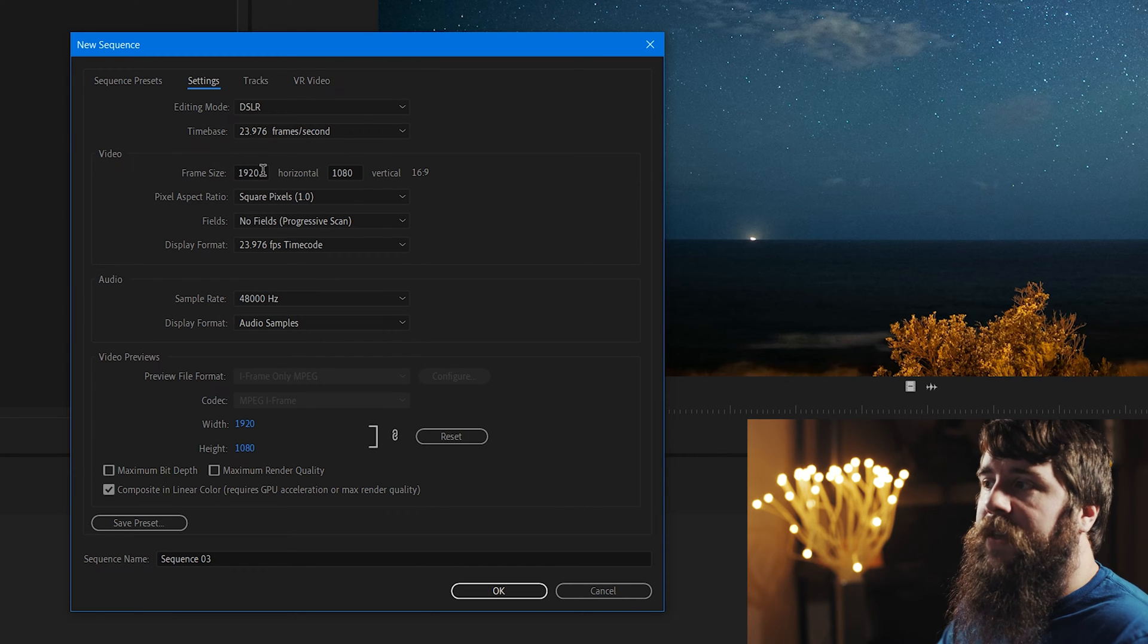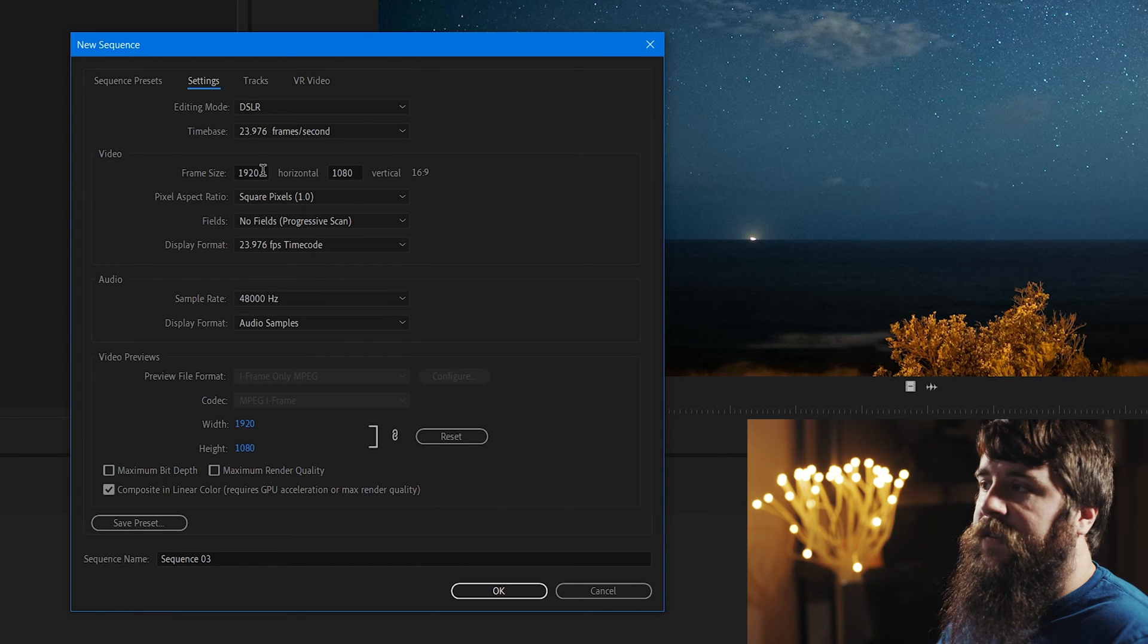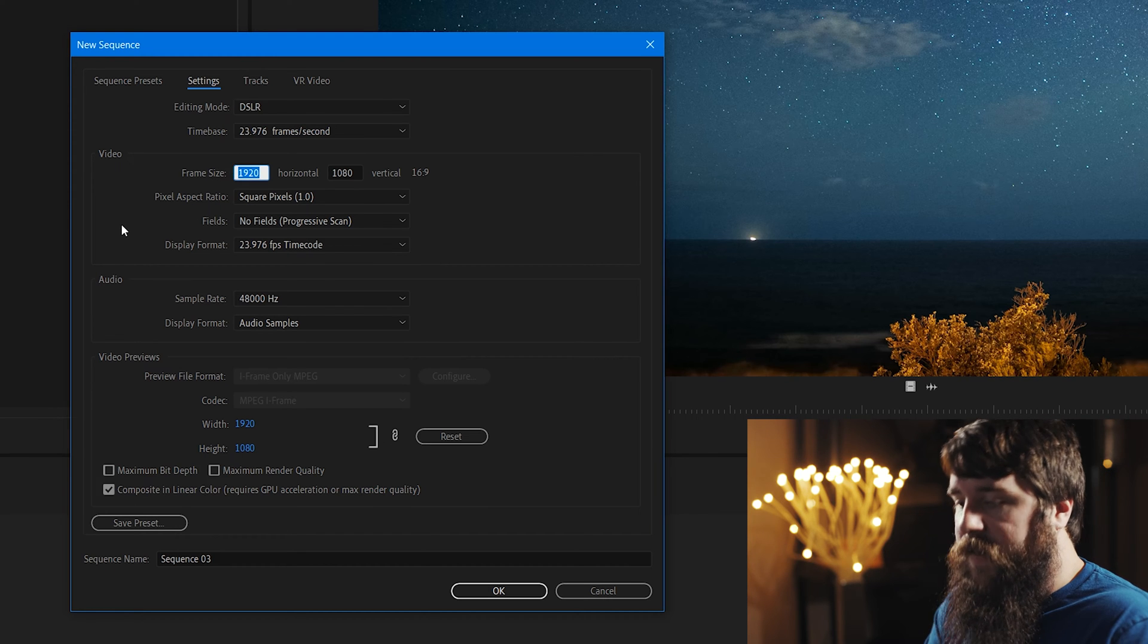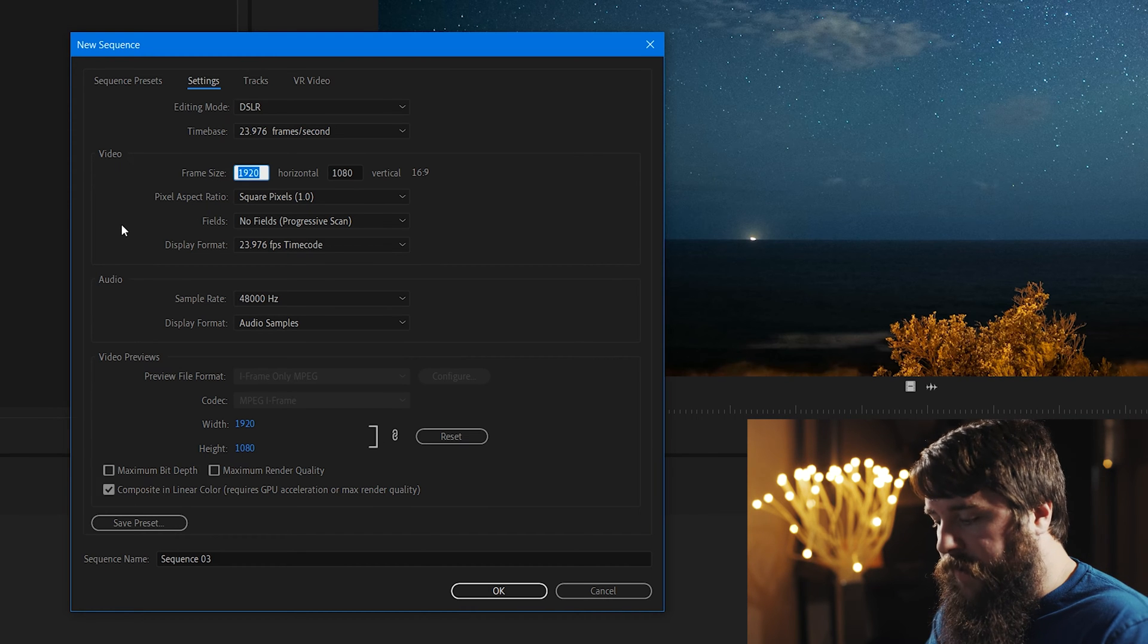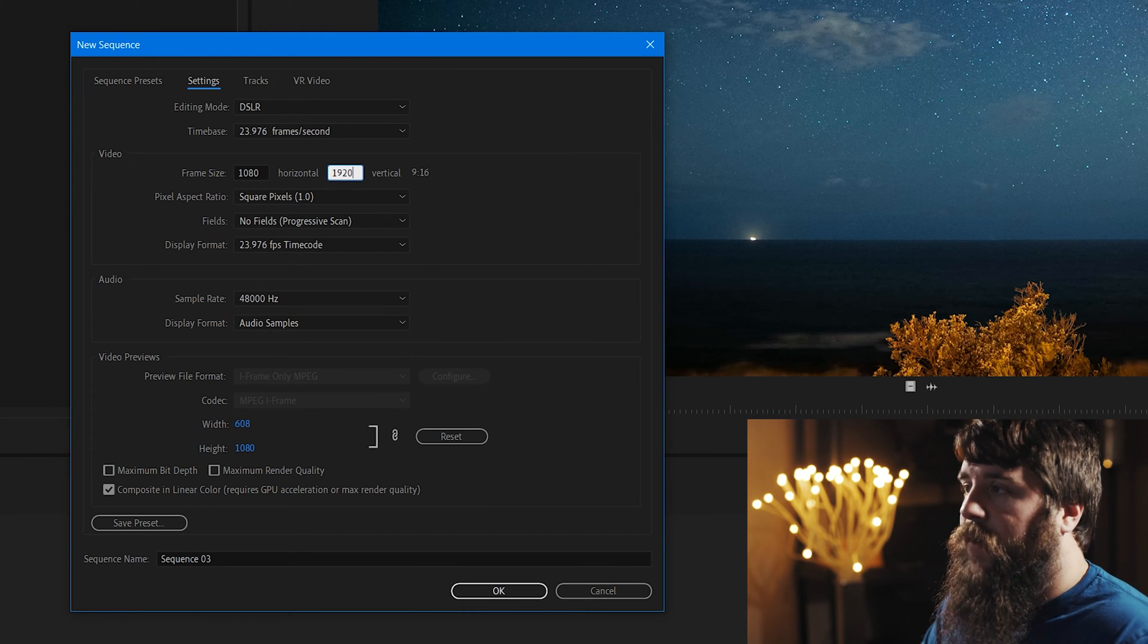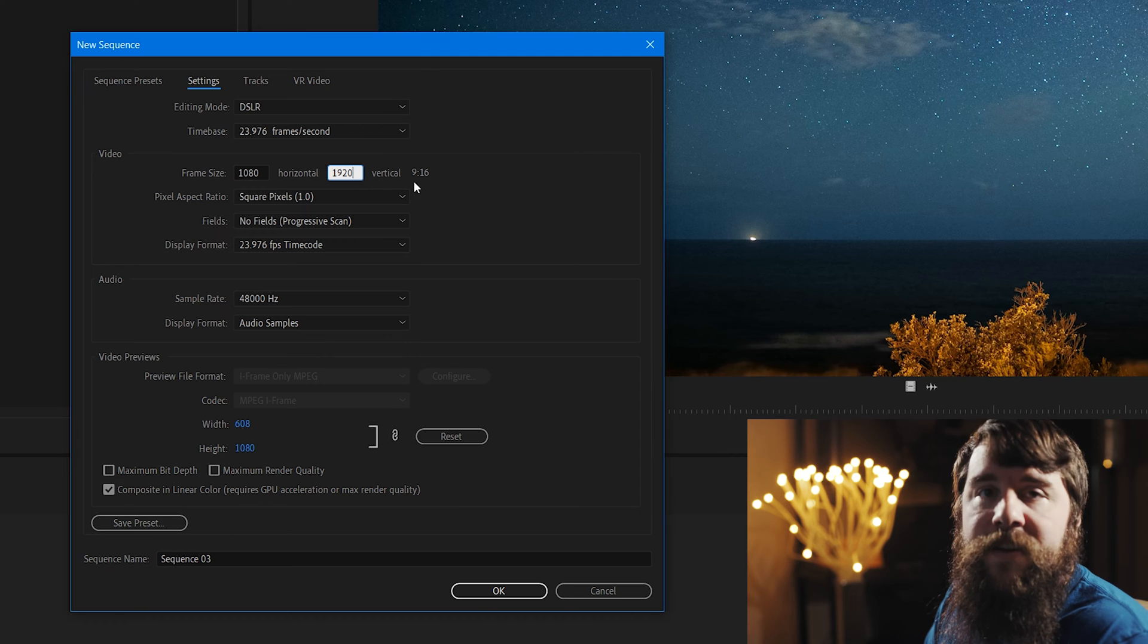All of these settings are good. The only thing that we need to change is the frame size. We're going to change the horizontal frame size to 1080, and the vertical frame size to 1920.